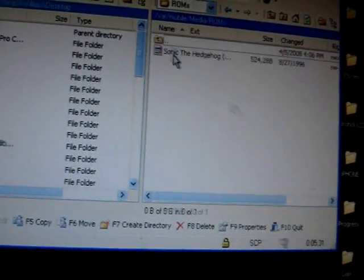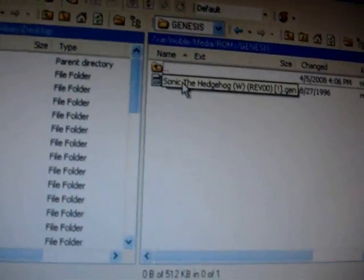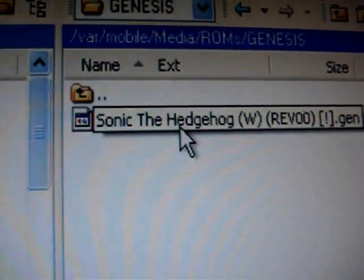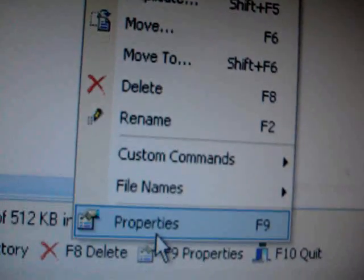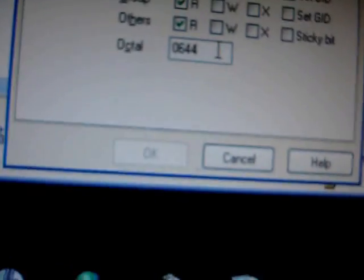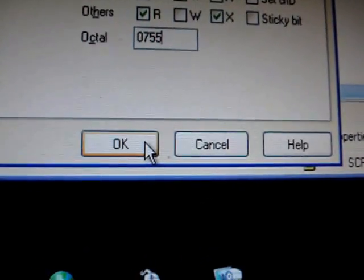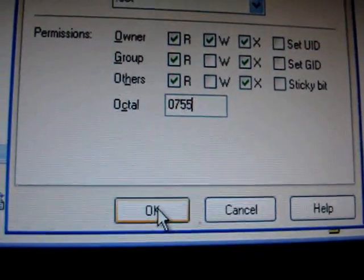Alright, now it's done. If we highlight inside the Genesis folder, we can see the ROM — Sonic the Hedgehog. Right-click it and go to Properties. We're going to set the permissions to 0755, which allows other applications to access, read, and write it.